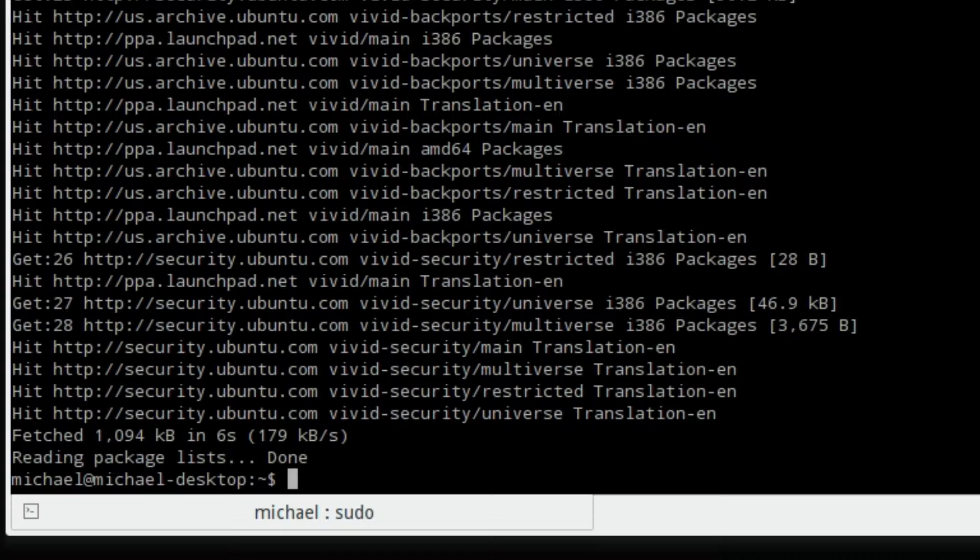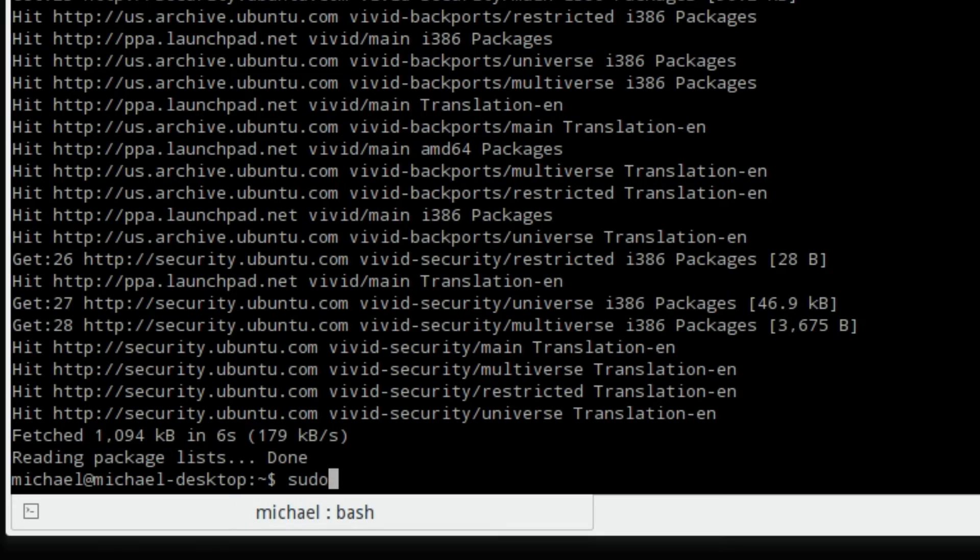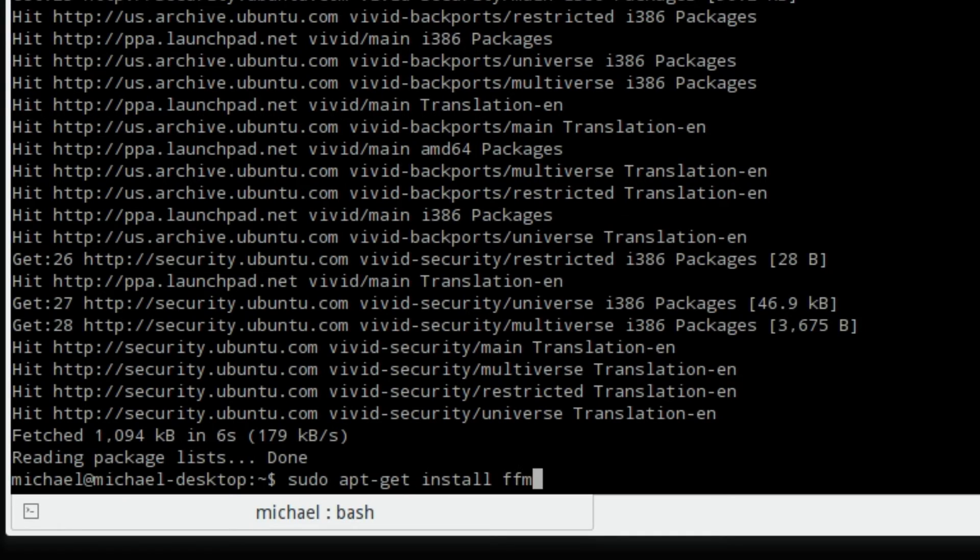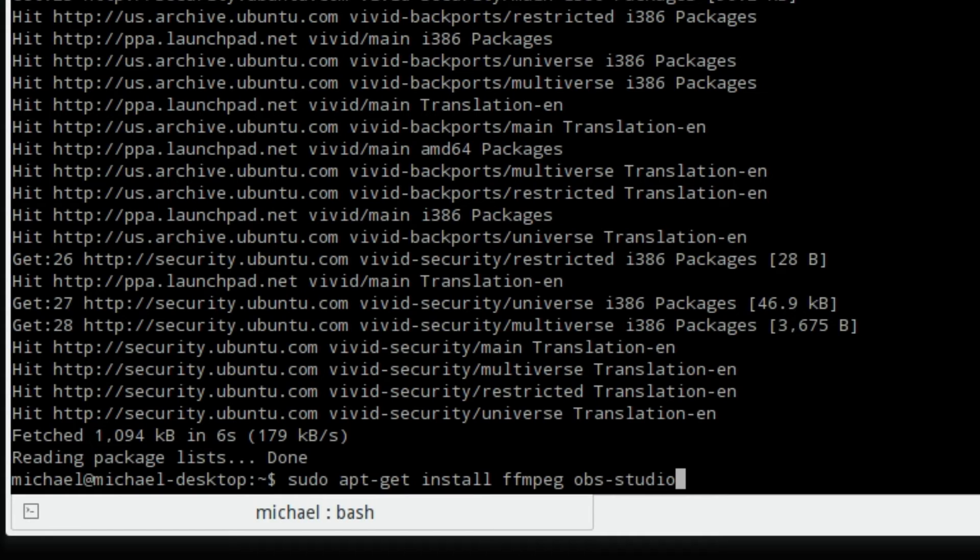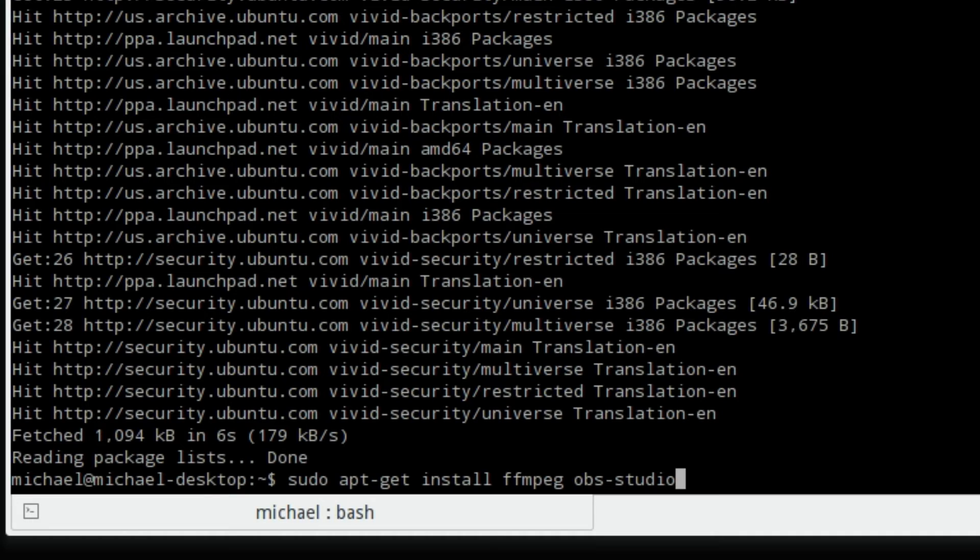And then when that's done, sudo apt-get install ffmpeg obs-studio. This will install FFmpeg and OBS Studio. Obviously I have them both installed already because that's what I'm using to record this video with. But you just hit enter and it's going to ask you probably a question or two. You just hit Y for yes and allow it to install.